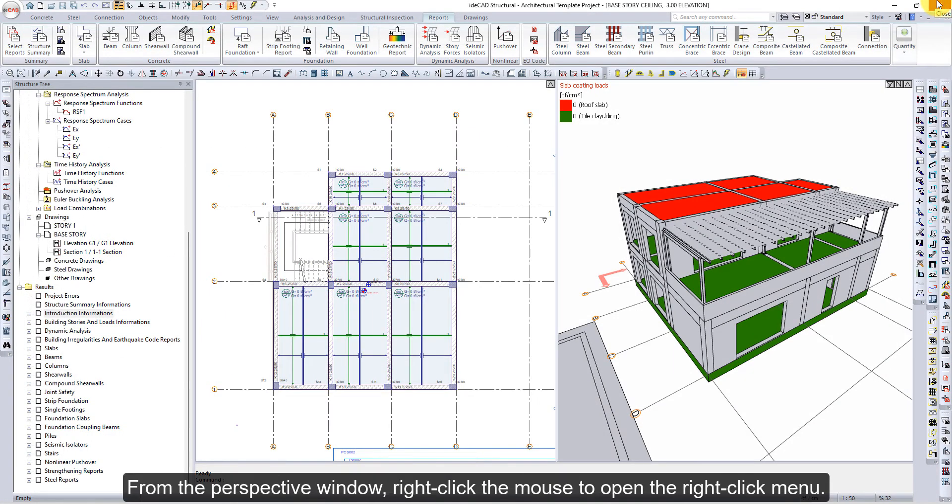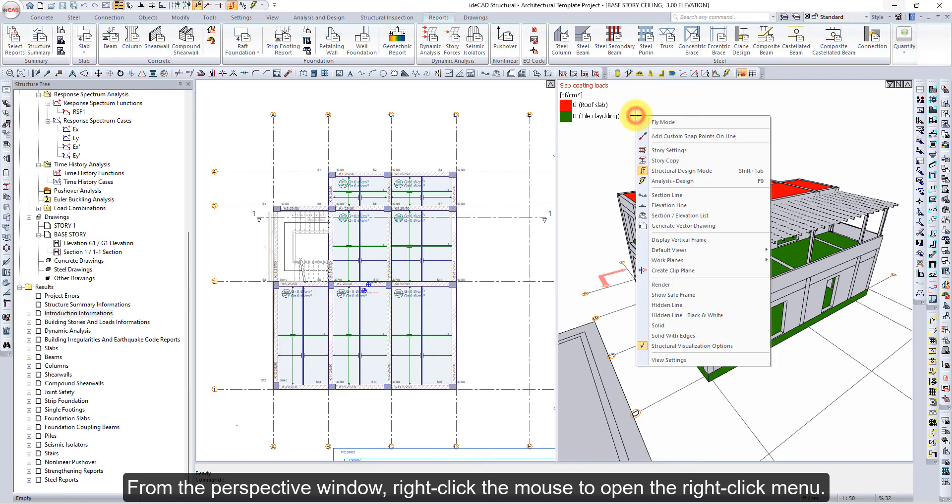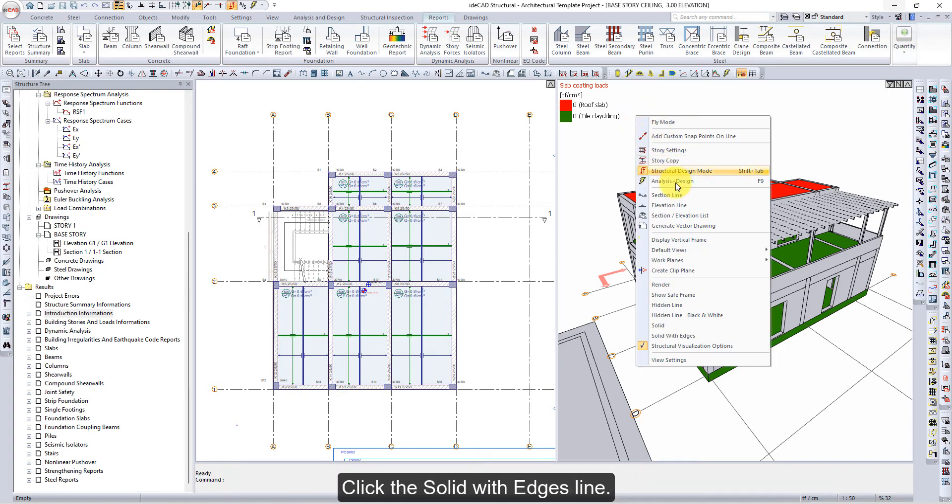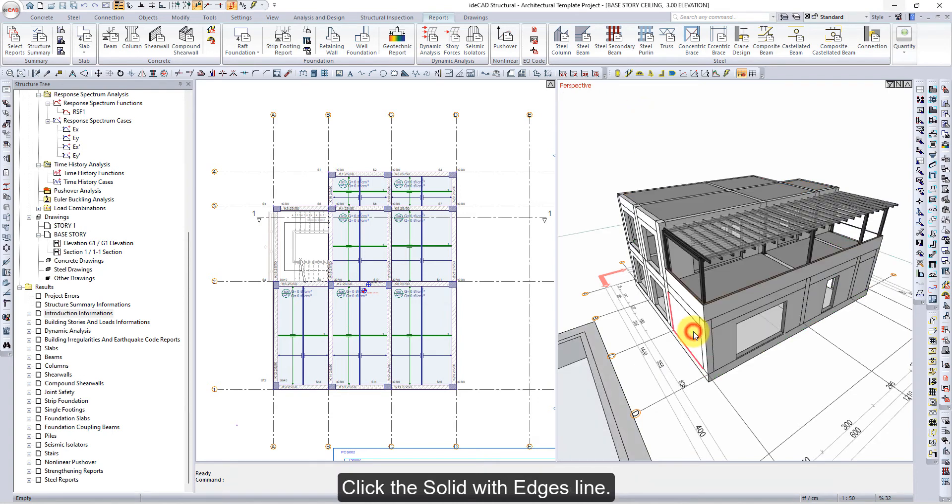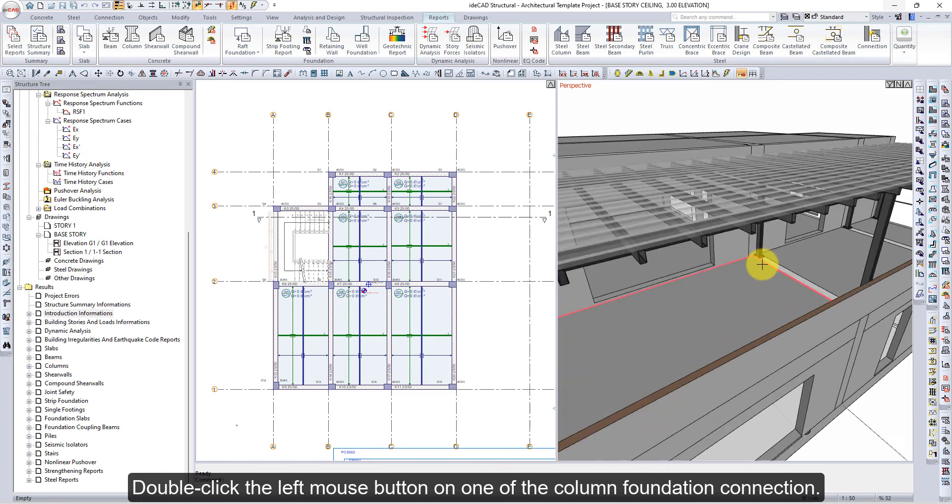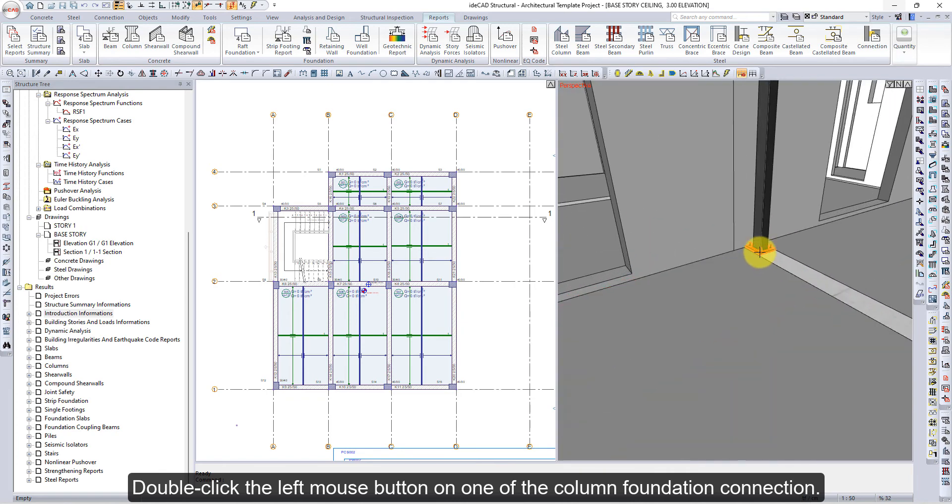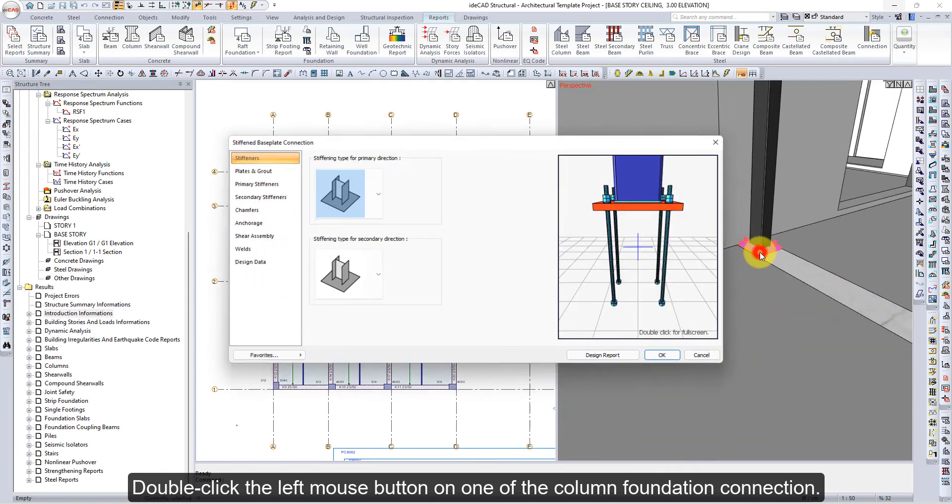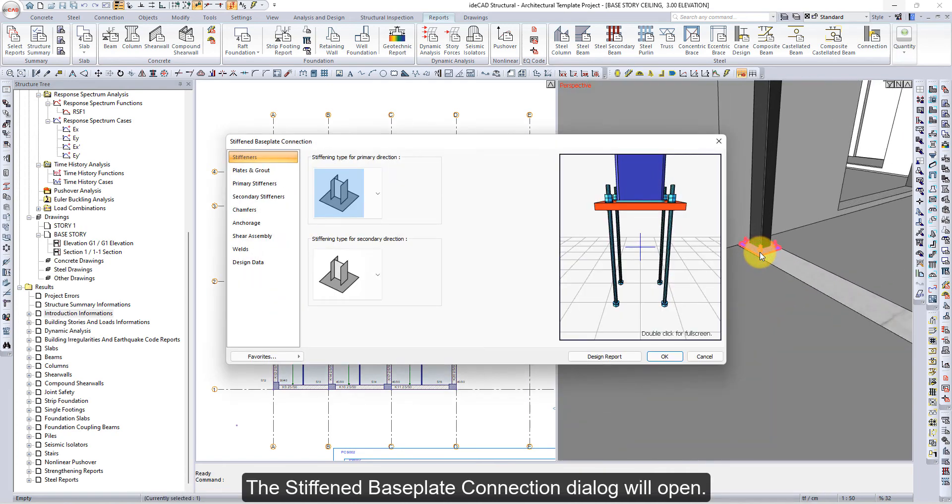From the Perspective window, right-click the mouse to open the right-click menu. Click the Solid with Edges line. Double-click the left mouse button on one of the column foundation connections. The Stiffened Base Plate connection dialog will open.